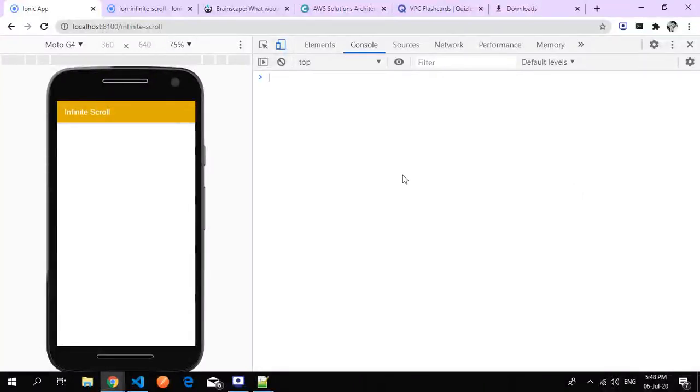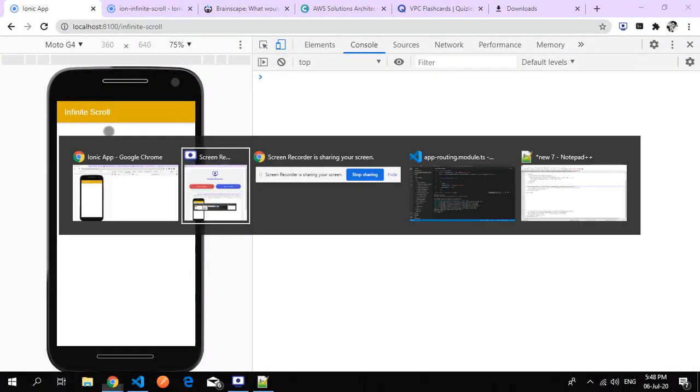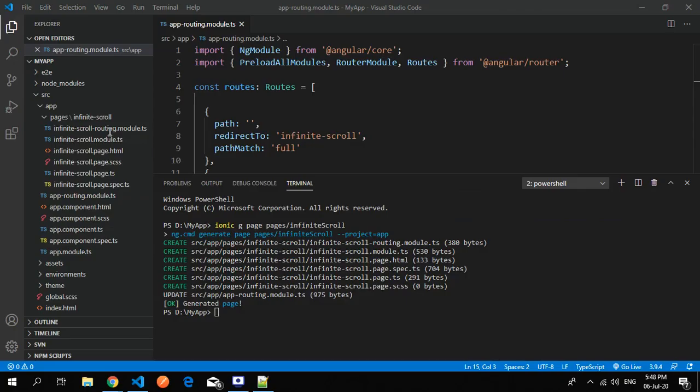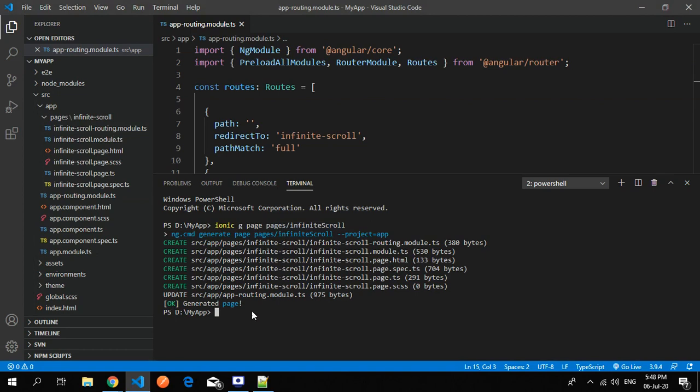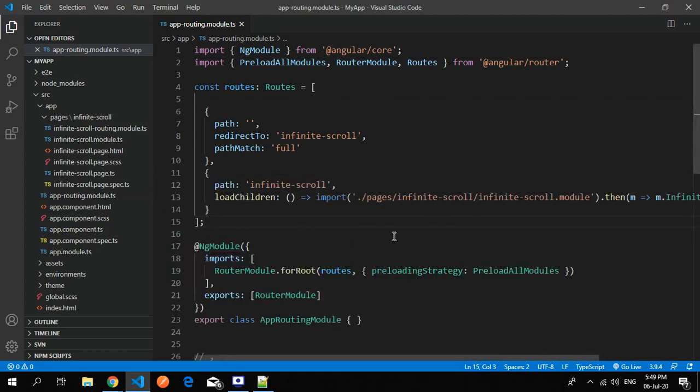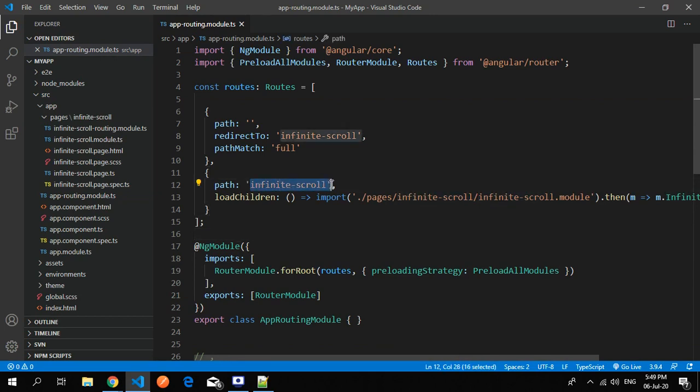Starting with our blank application. This is my infinite scroll page. This is how I created infinite scroll page inside a page folder. This is the command - you just do ionic generate. I just deleted the home page.